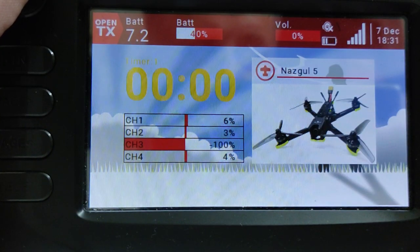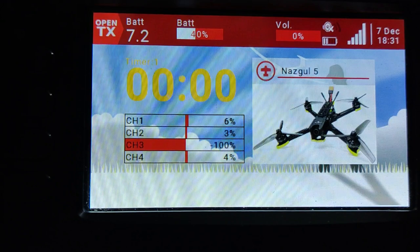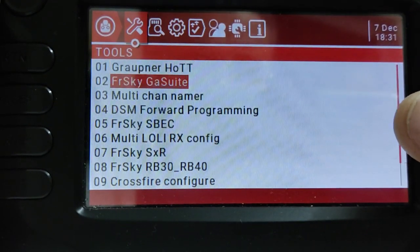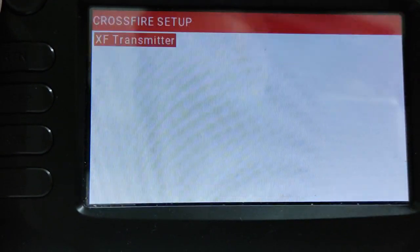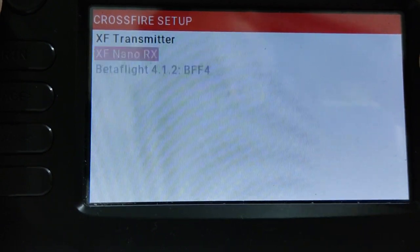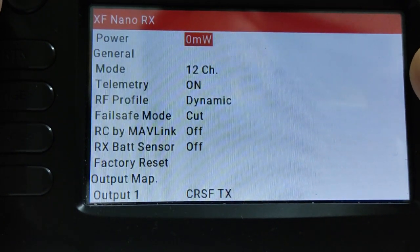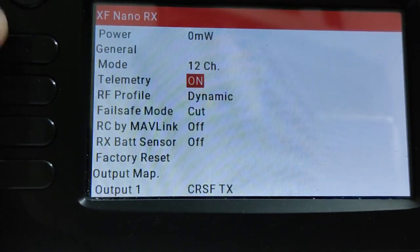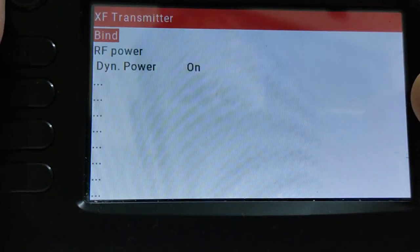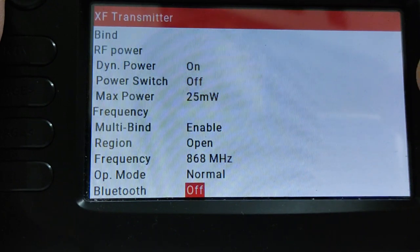The other option is to configure the Crossfire receiver and the transmitter from the station based on the LUA script. First, long press the system button and go to the Crossfire configuration. Here, select first the nano receiver — in my case — wait for a moment, and ensure that the telemetry is set to ON. Go back and select the Crossfire transmitter and change the Bluetooth to MAVLINK emulation.